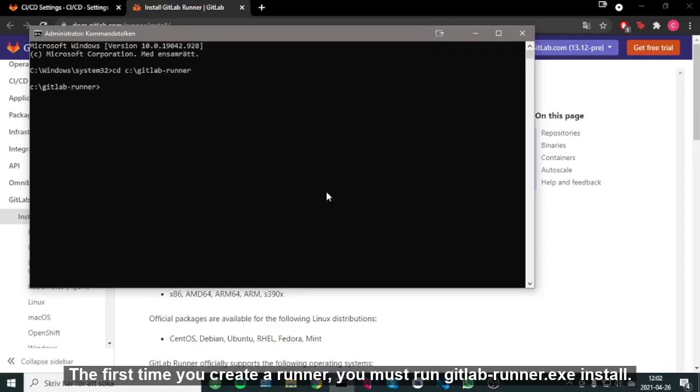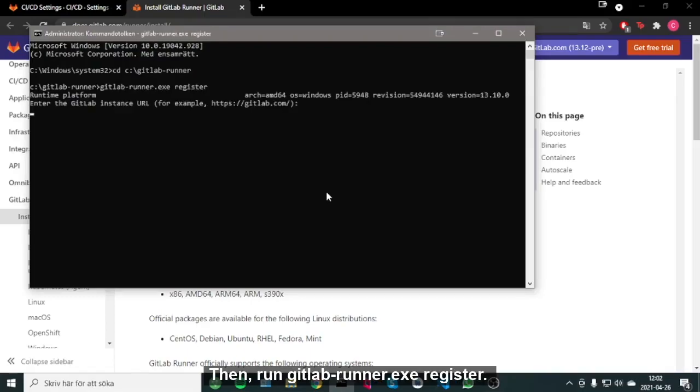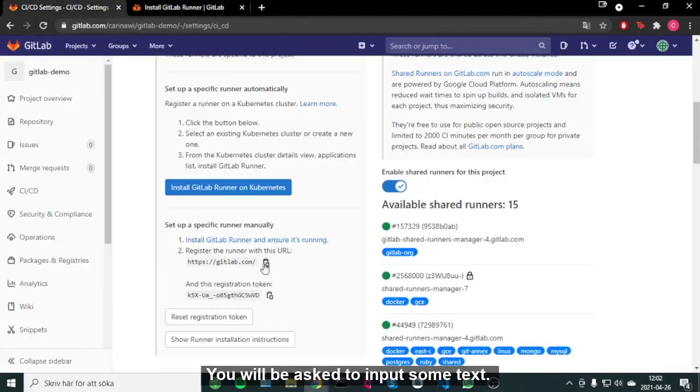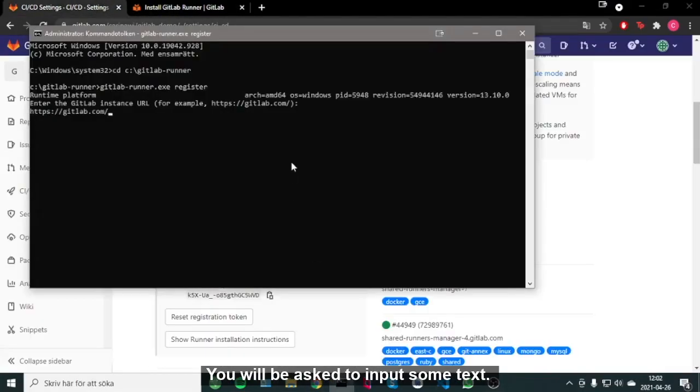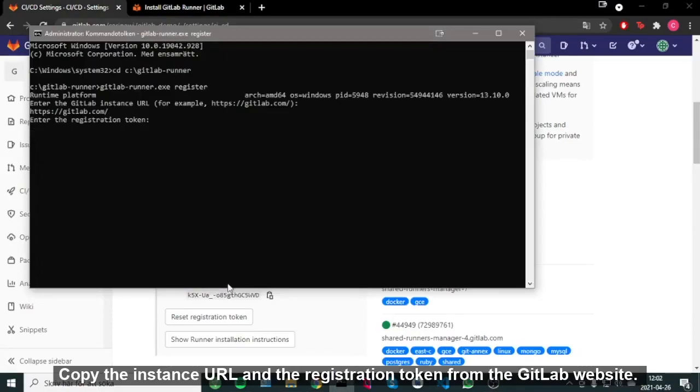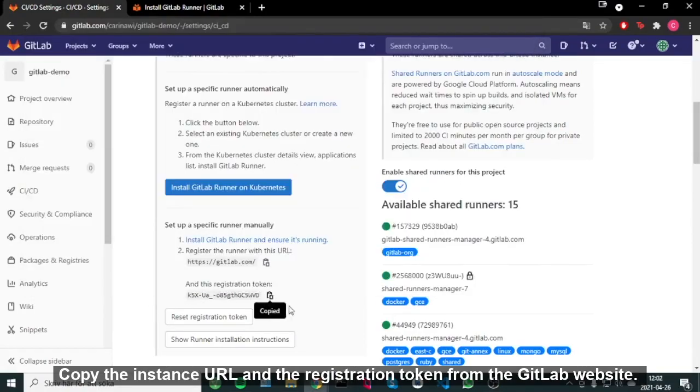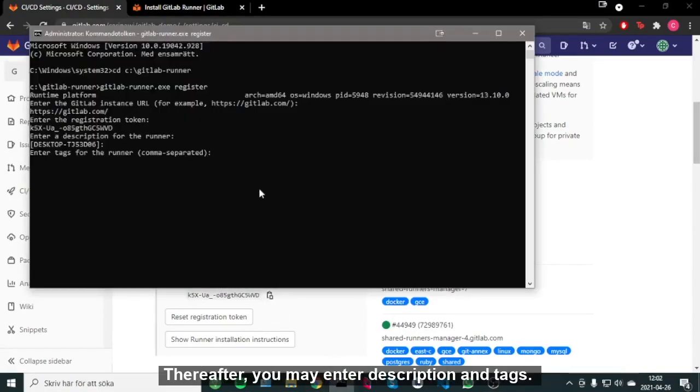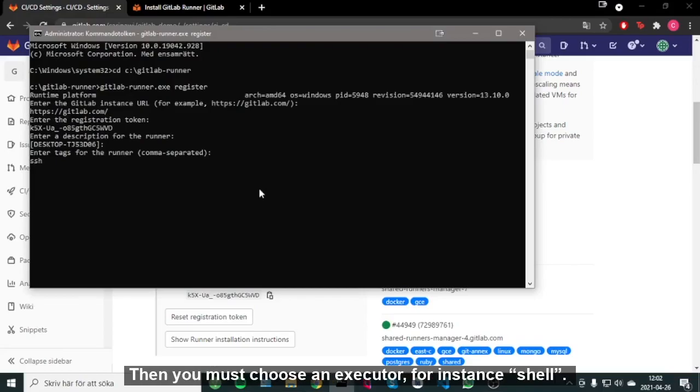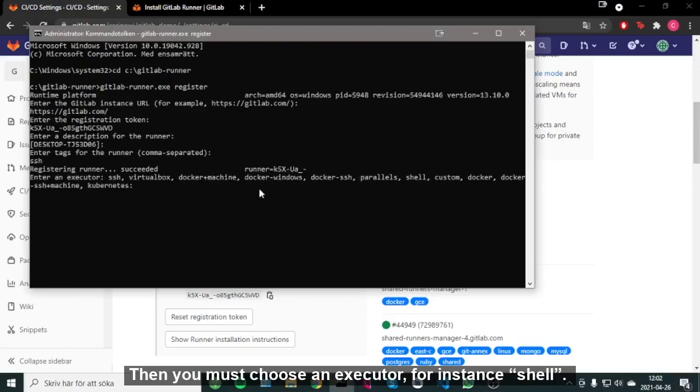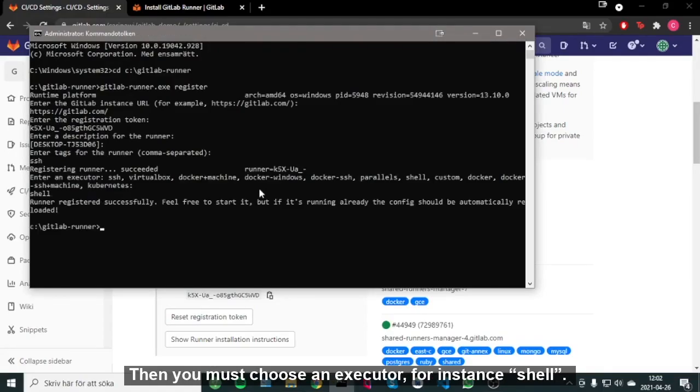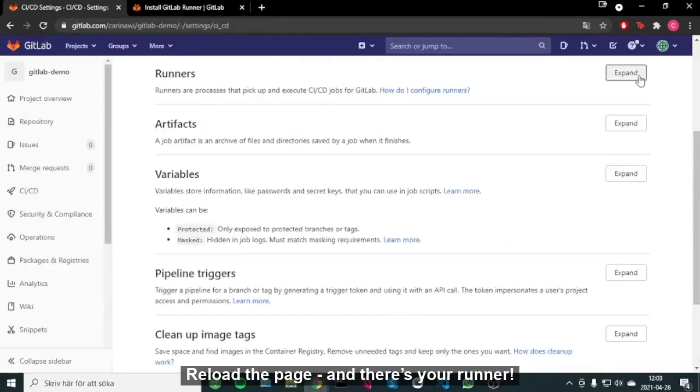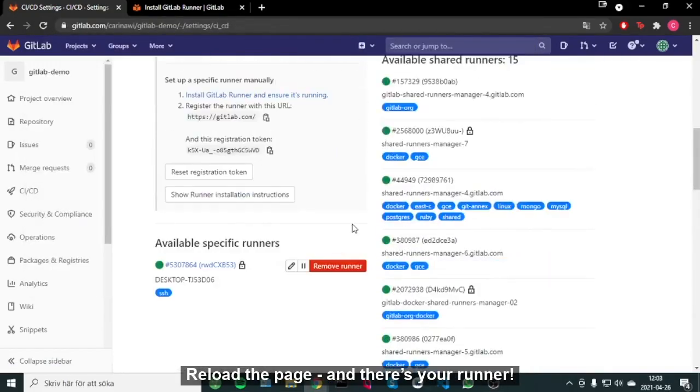The first time you create a runner, you must run gitlabrunner.exe install. Then, run gitlabrunner.exe register. You will be asked to input some text. Copy the instance URL and the registration token from the GitLab website. Thereafter, you may enter description and tags. Then, you must choose an executor, for instance shell. Reload the page and there's your runner.